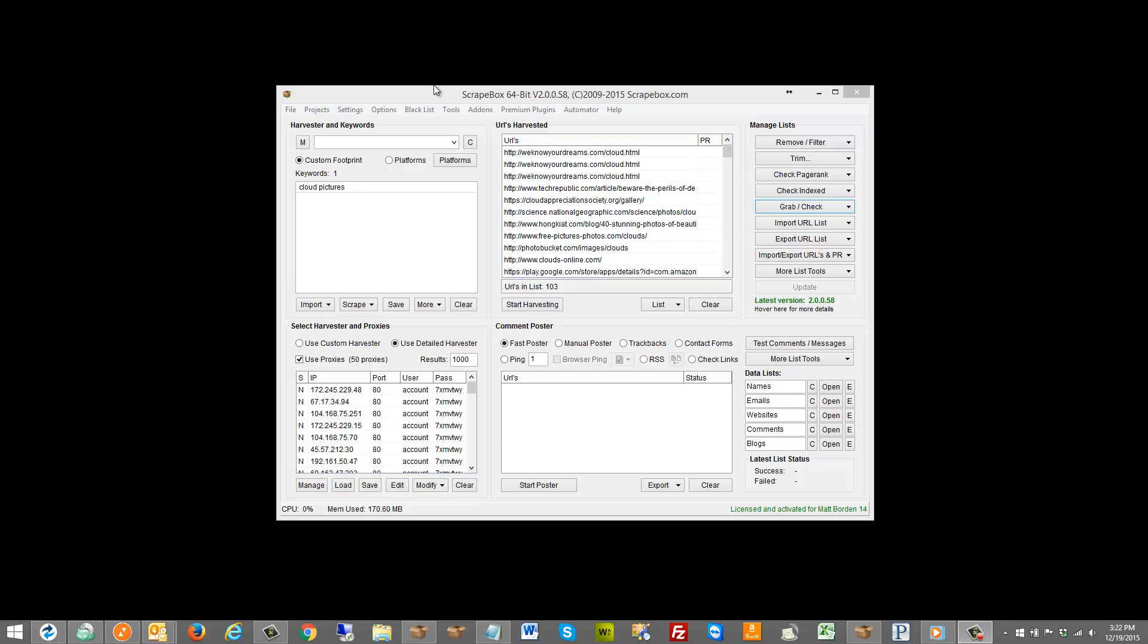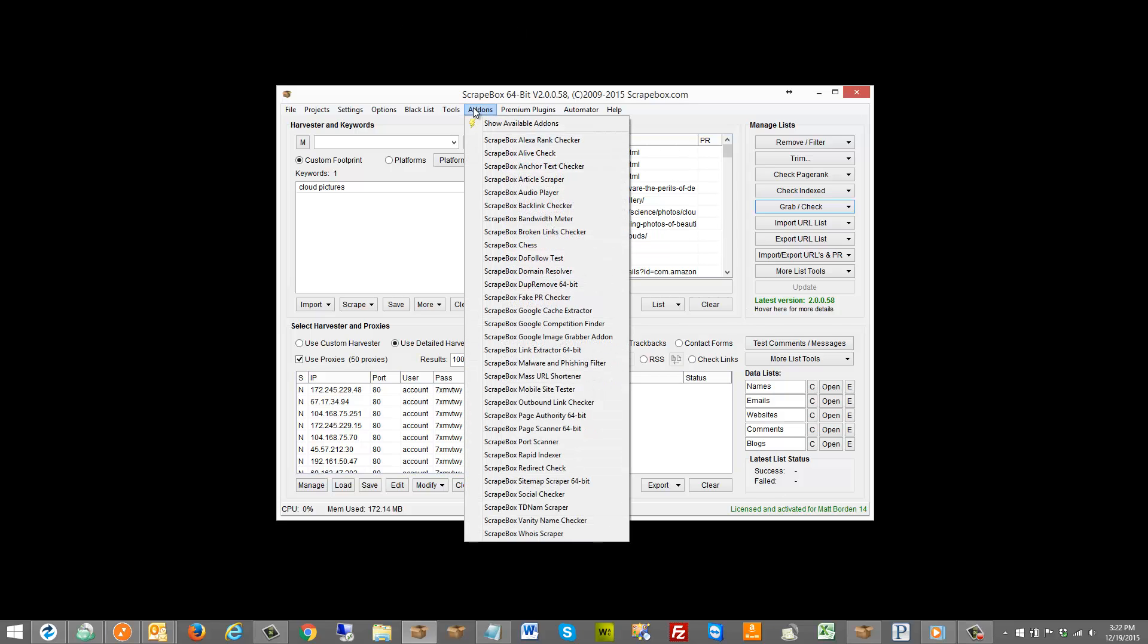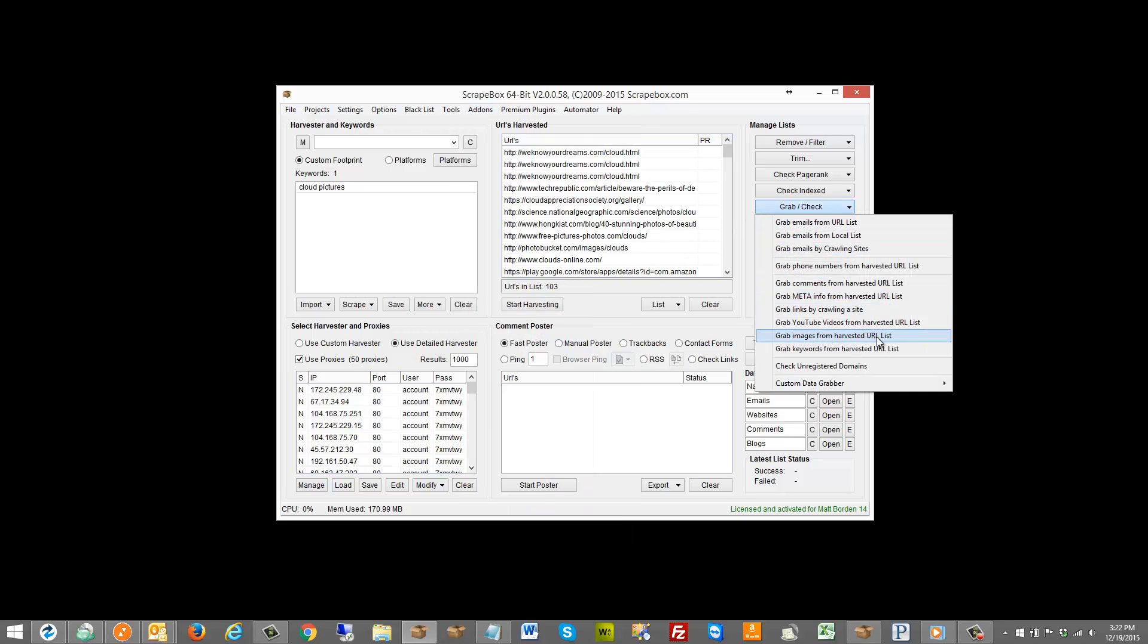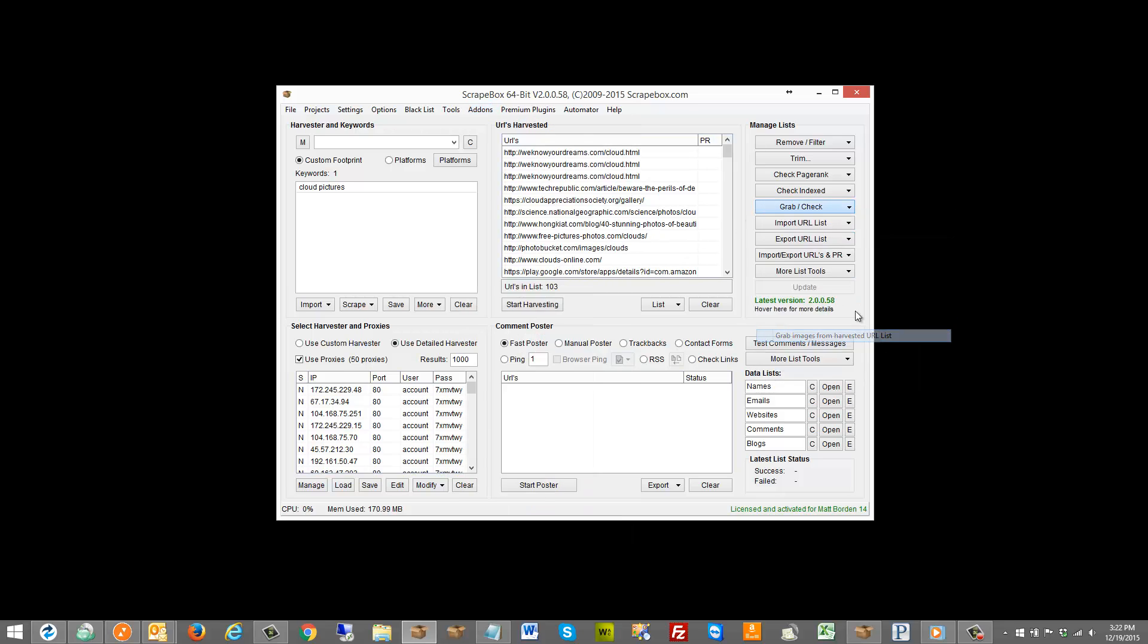So for some years now Scrapebox has had an add-on that allowed you to grab images from the Google image search result option, but that used Google obviously and it required you to have proxies that work with Google. This option allows you to grab images straight from a harvested URL list.